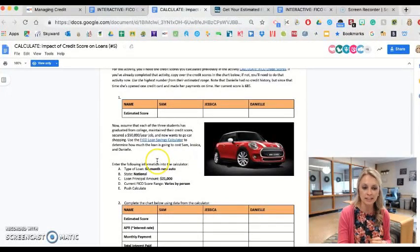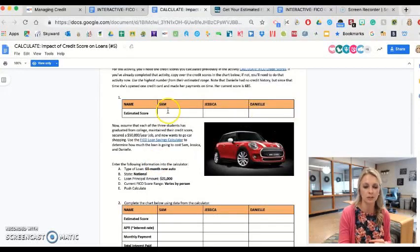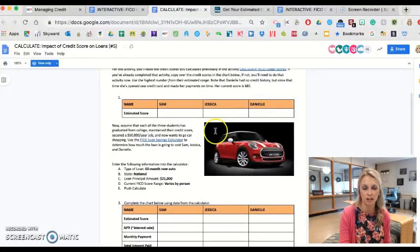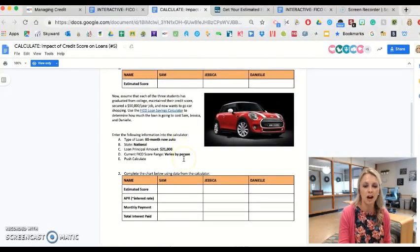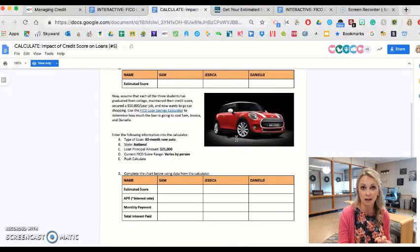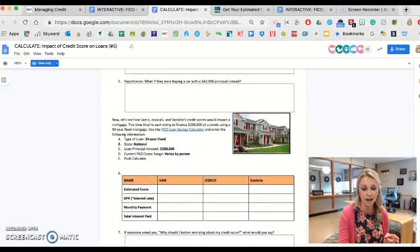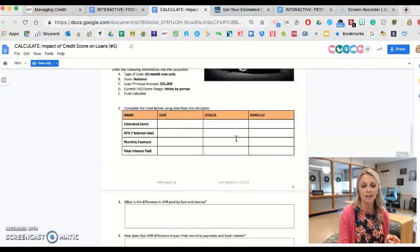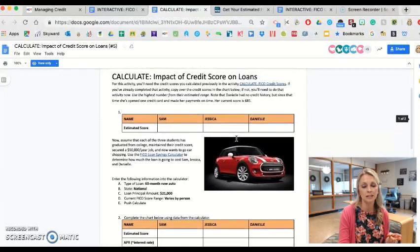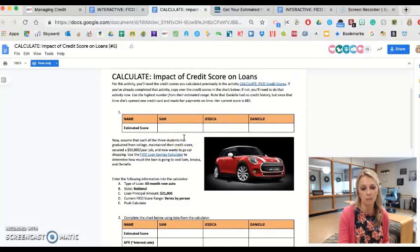In this activity, these same three characters with different ranges of credit scores are going to go and buy the exact same car and the exact same house, and they're going to notice how that credit score really impacts their future borrowing.